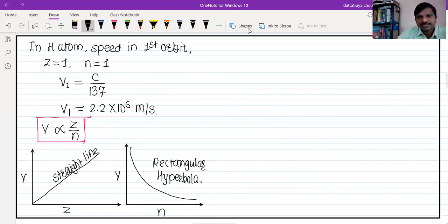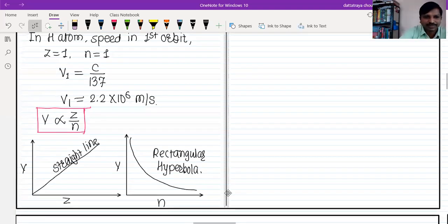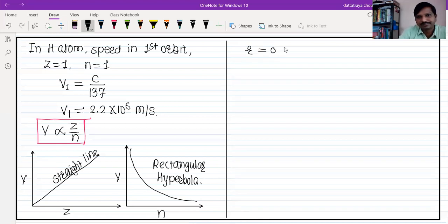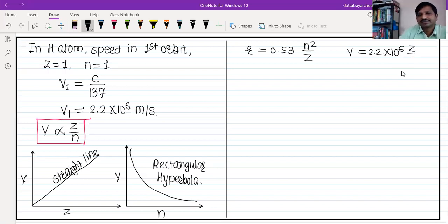The radius formula and the speed formula — the full formula for r is important to remember, but only the short formula for φ is needed. The formula for radius is r = 0.53 × n²/z Angstroms, and the speed formula is φ = 2.2×10⁶ × z/n meters per second.